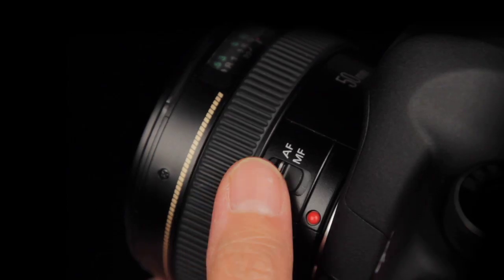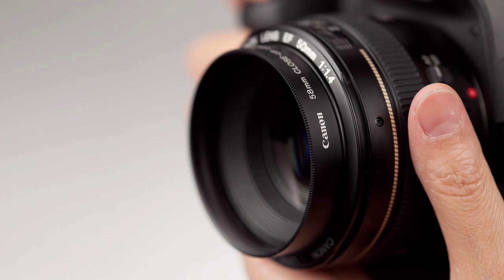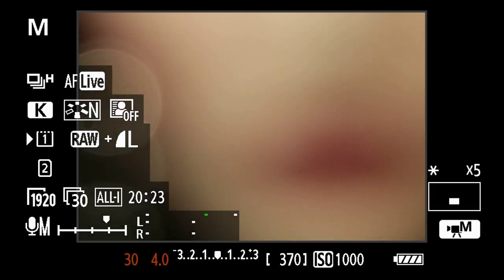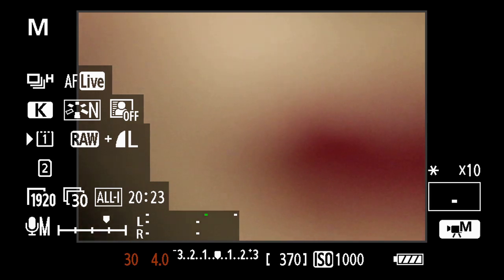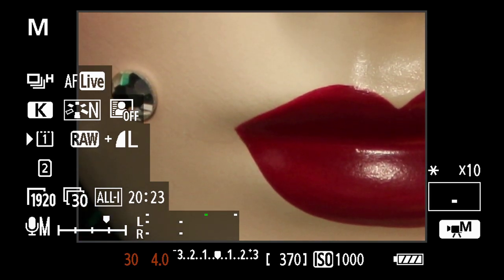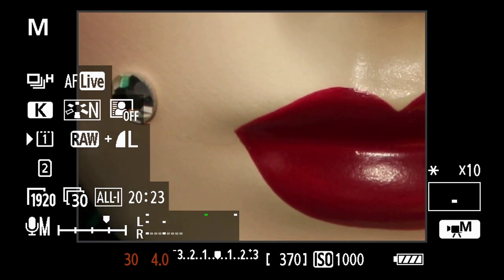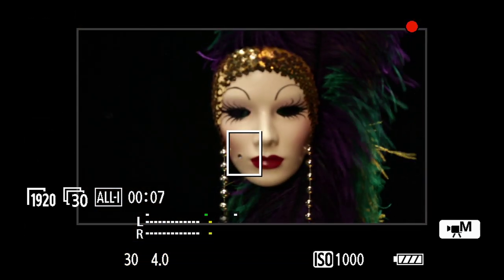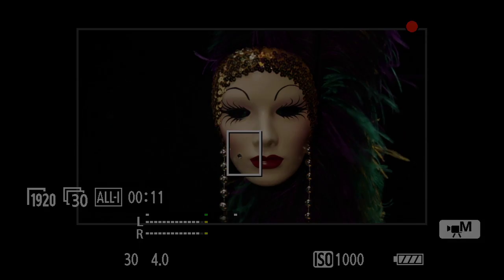You can also focus manually. This will allow you to follow your subject and continually focus. It is recommended to find focus before you start recording, whether you choose to focus automatically or manually. Manual focus pulling during actual recording is possible, but requires a skilled and steady hand.